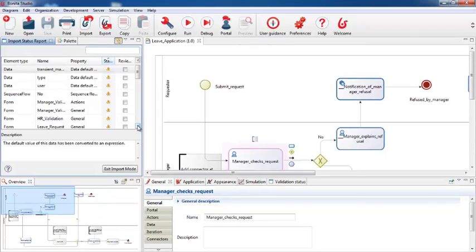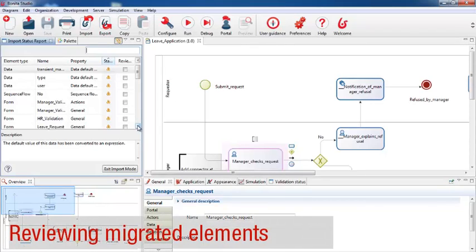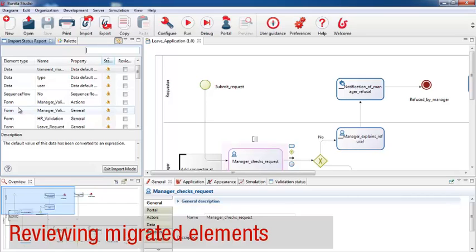Now let's look at some examples of elements that need to be checked. Bonita Studio has done a best effort migration based on what's usually correct. In many cases, you need just to confirm that the migration is correct and complete, but sometimes you'll need to make some adjustments. The process I'm going to show you is for managing approvals for leave requests — it's still in development, but almost complete.